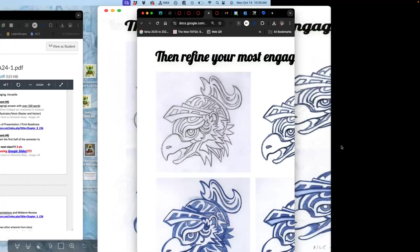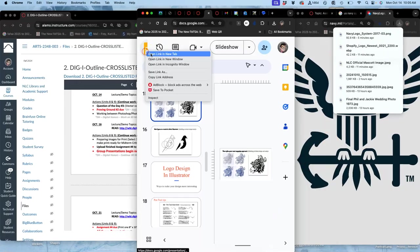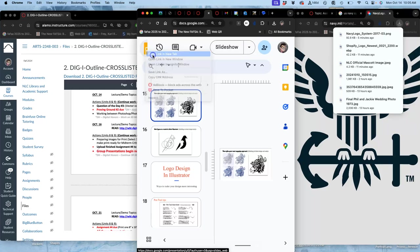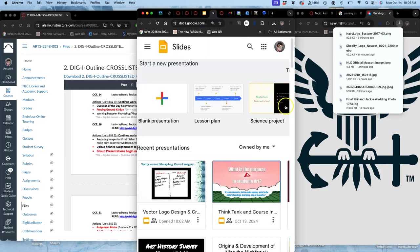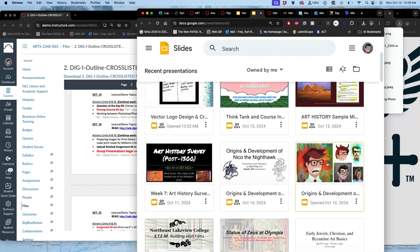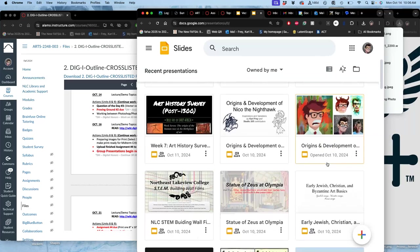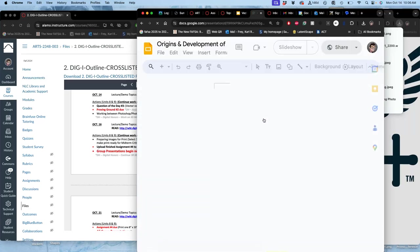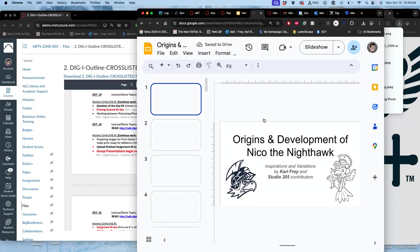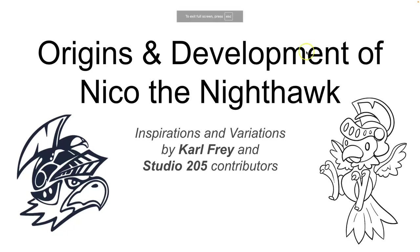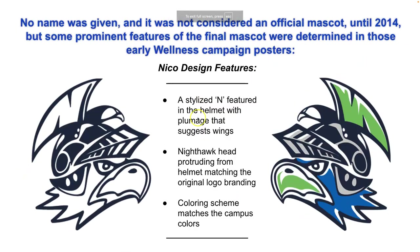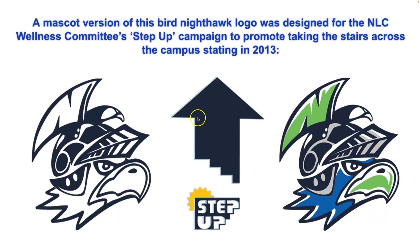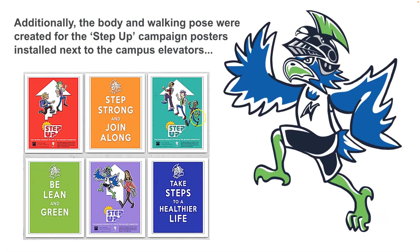All right. So to show you what becomes of that logo, why vectors are so helpful and useful, let me open up some of these examples. Again, to use Nico as an example. So vectors are the most flexible.